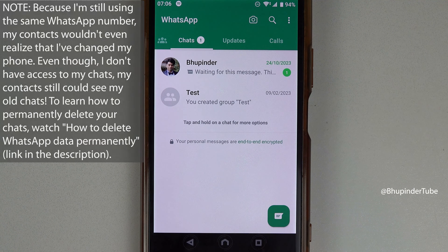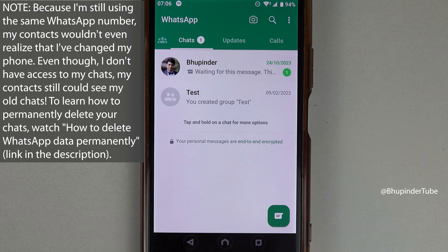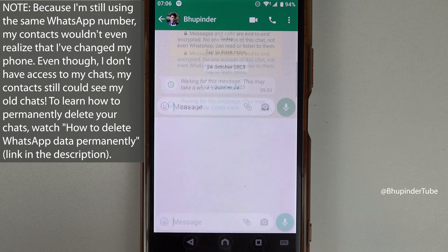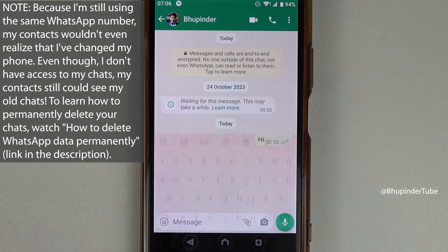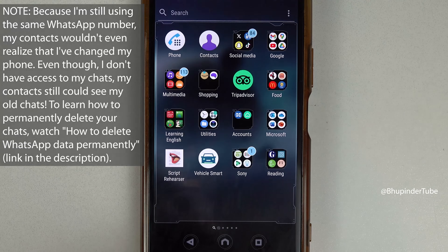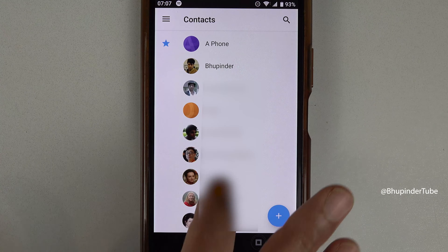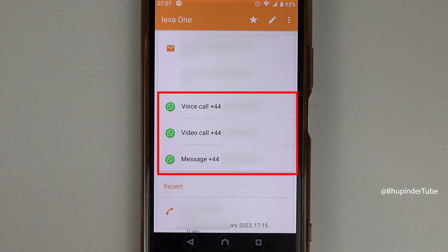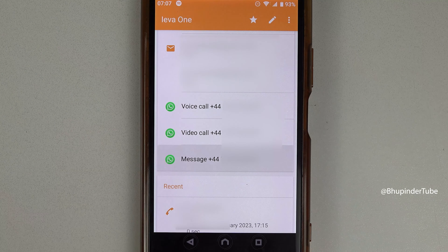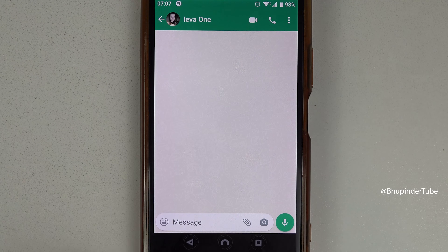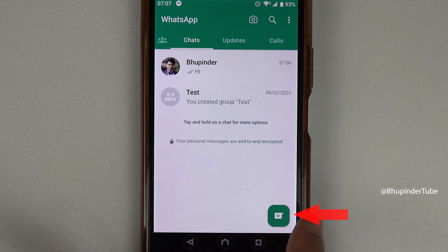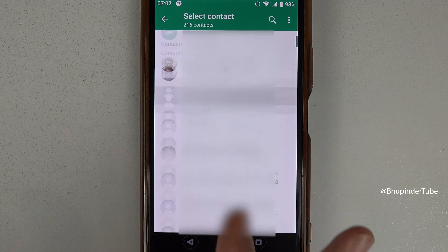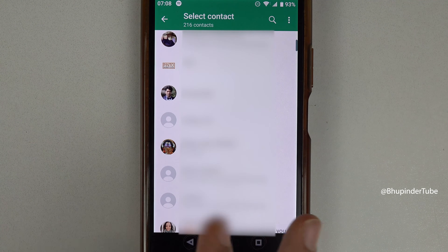Here it is — we got WhatsApp installed on the new phone with the same number as the old phone. Because I didn't back up my WhatsApp, all my chats are now gone. Nevertheless, I can still use WhatsApp and my contacts will still know this is my number. I can go to my contacts, select one, and WhatsApp icons will appear. I can also go to the chats tab, tap the message icon, see contacts on WhatsApp, and start chatting again.